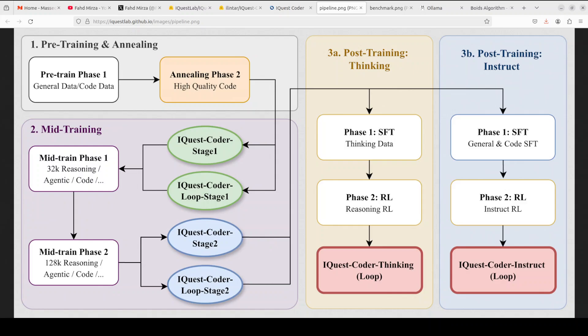The model family ranges from 7 billion to 40 billion parameters, with a unique loop variant that uses a recurrent transformer architecture where blocks are executed in two iterations with shared parameters. This loop design aims to get better performance from smaller model sizes by reusing layers intelligently.